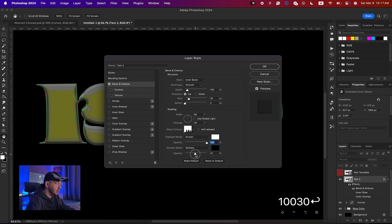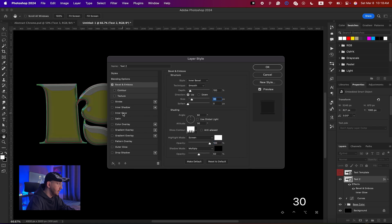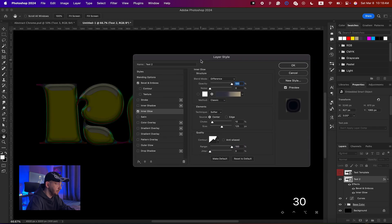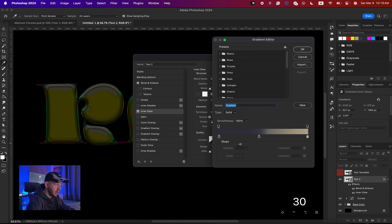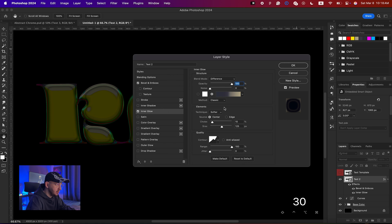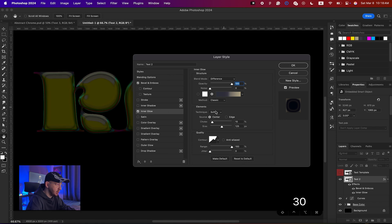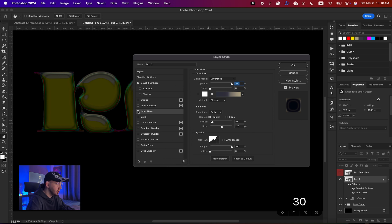Bring the Highlight Mode opacity up to around 100 and the Shadow to around 50. Now add an Inner Glow: set the blending mode to Difference, opacity 100, using this gradient map. Set the technique to Softer, source to Center, choke of 10, and size of 125, leaving the quality settings unchanged.